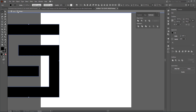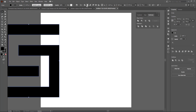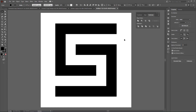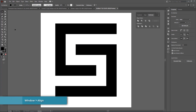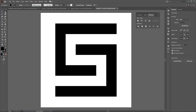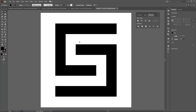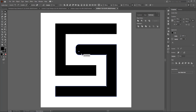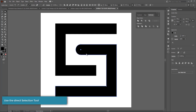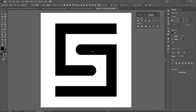Now that I have my S, I can align it and start working on the curves. To curve the sides of the S, grab the direct selection tool, select these two points, and bring them in to create the curve. You can do the same for the other side — it's not that hard.